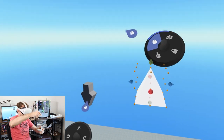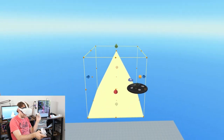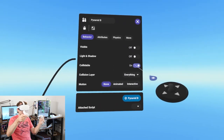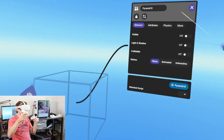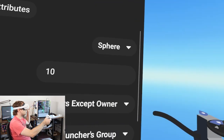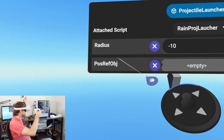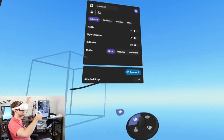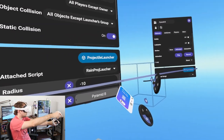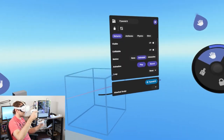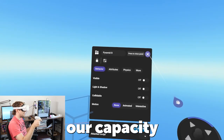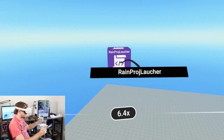The next task is to make the launcher teleport around to a random position. With this pyramid, let's make it non-visible - open the properties panel and make it non-visible and turn off collidable. This will just be a reference object. On the projectile launcher's properties panel, there's a reference pill slot for the position reference object - drag the pyramid pill into that empty slot.